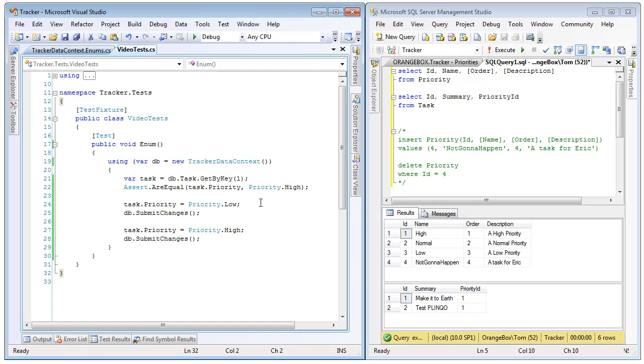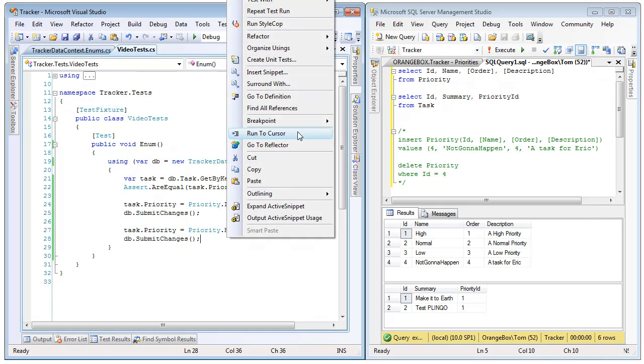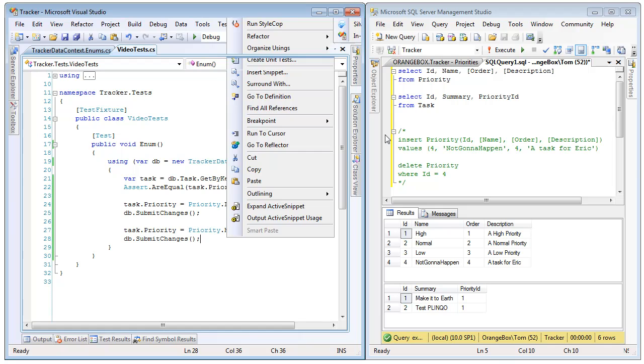So, we can change that association very easily by just doing task.priority equals priority low and submitting changes, and then reverting it back immediately afterwards. So, if we right-click and run this test...